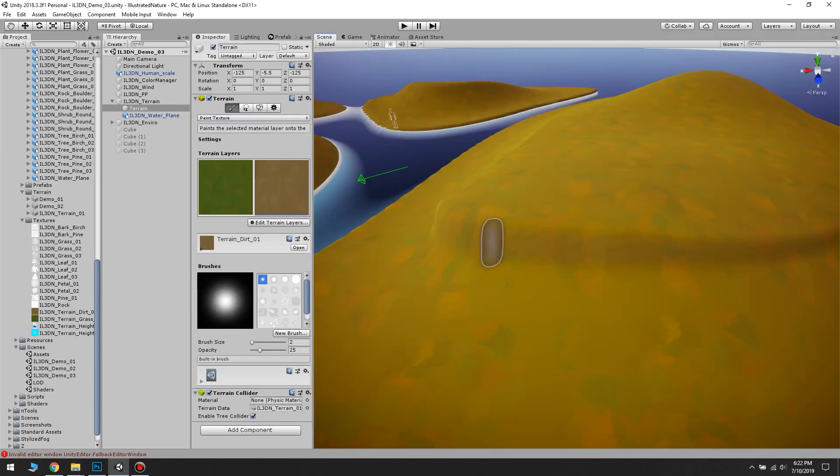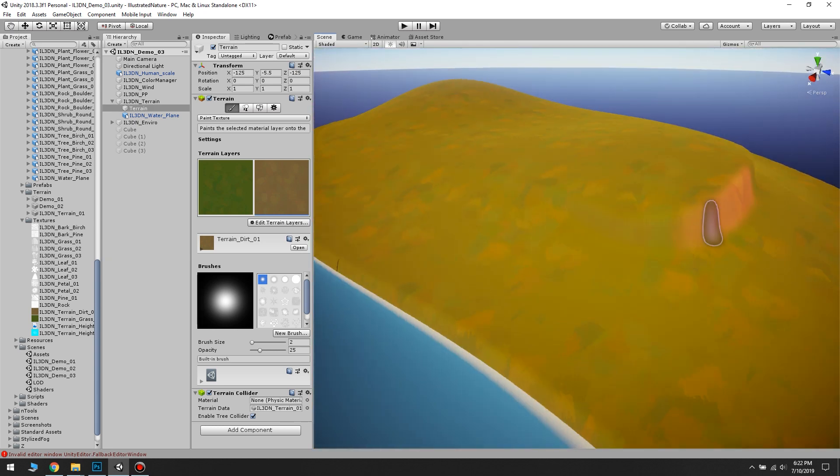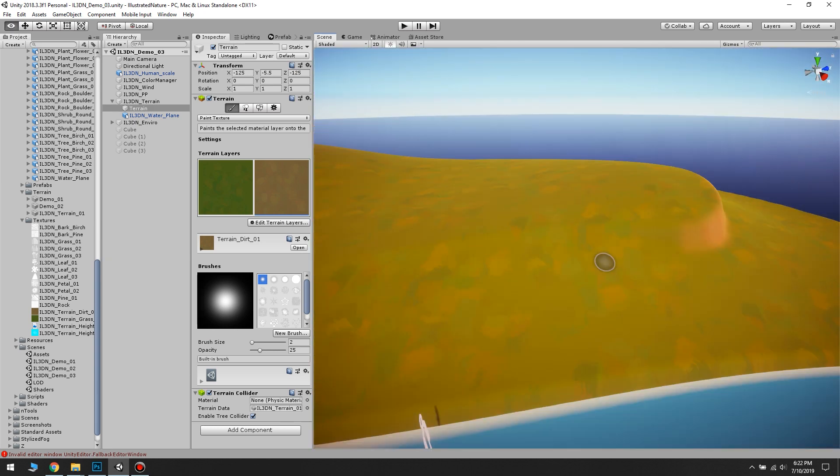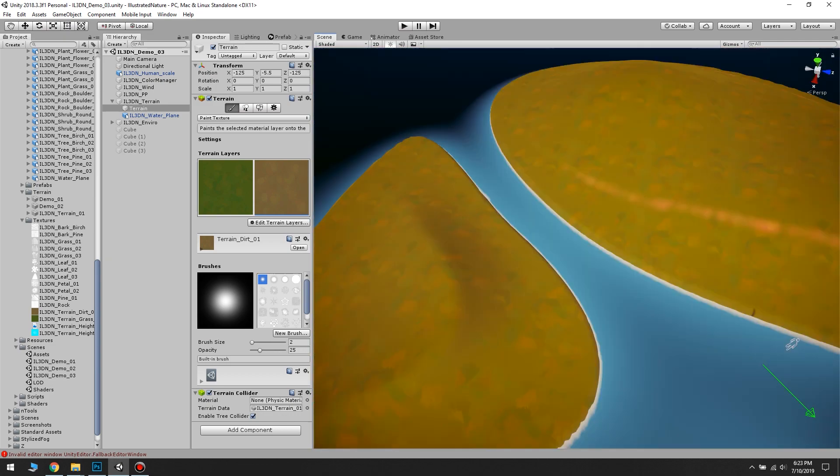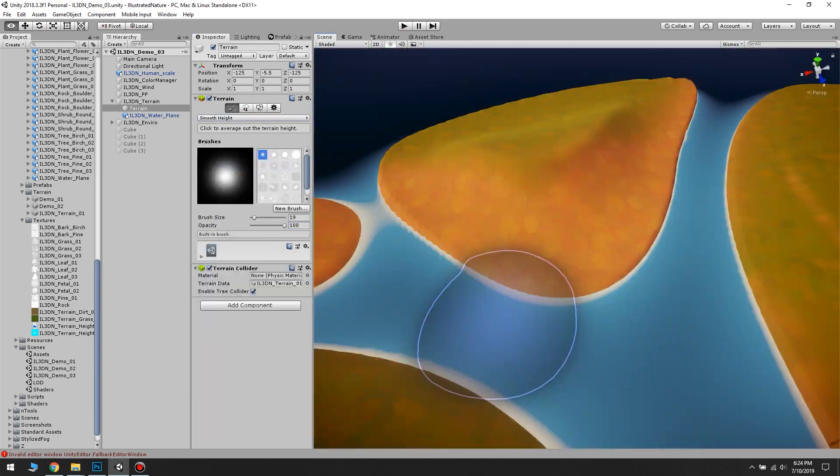I already have my terrain layer set up so as soon as I like the features I start painting the dirt layer on the steeper parts of the terrain, the underwater parts and the shorelines.